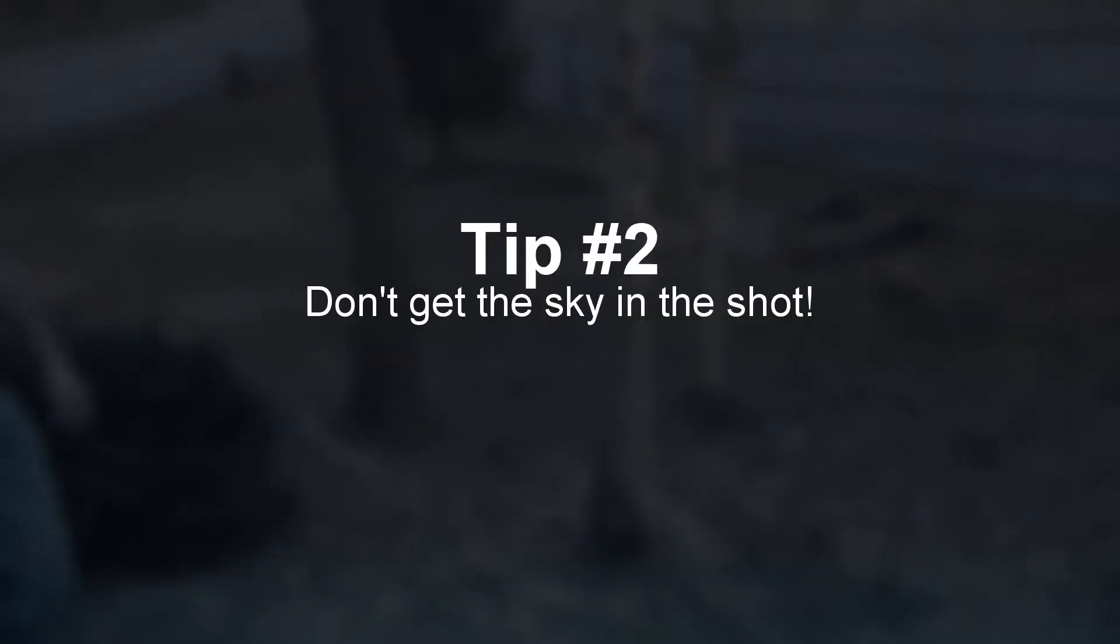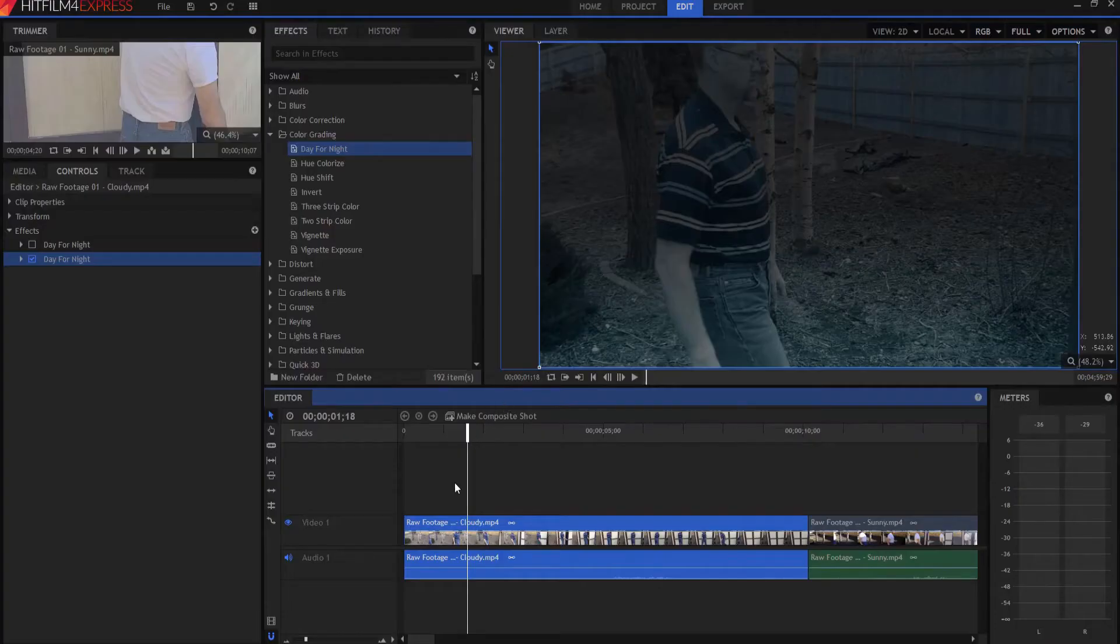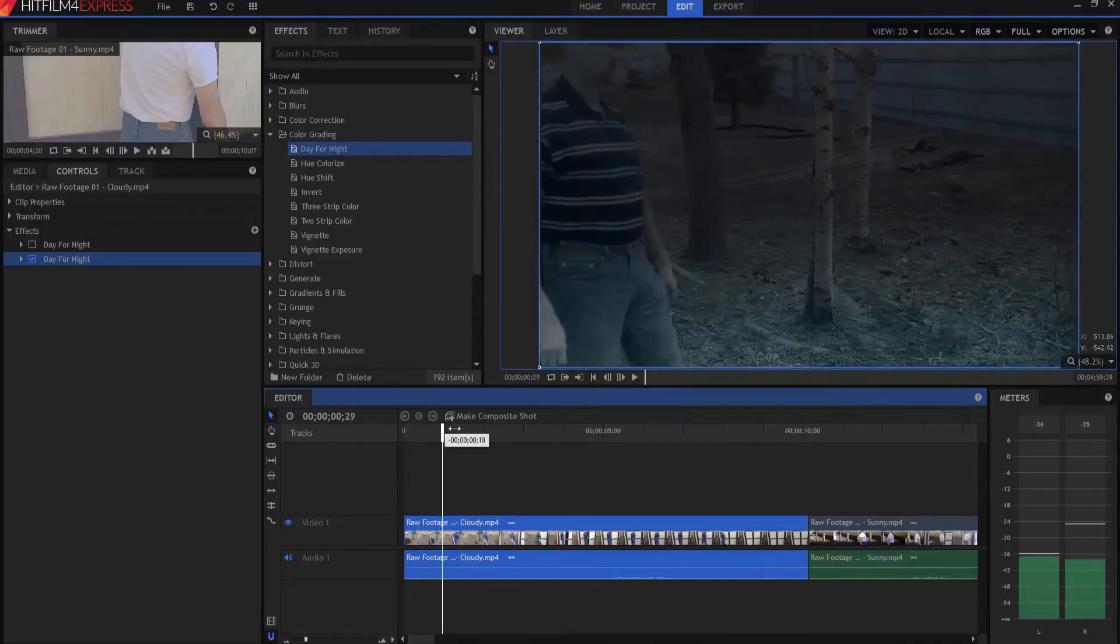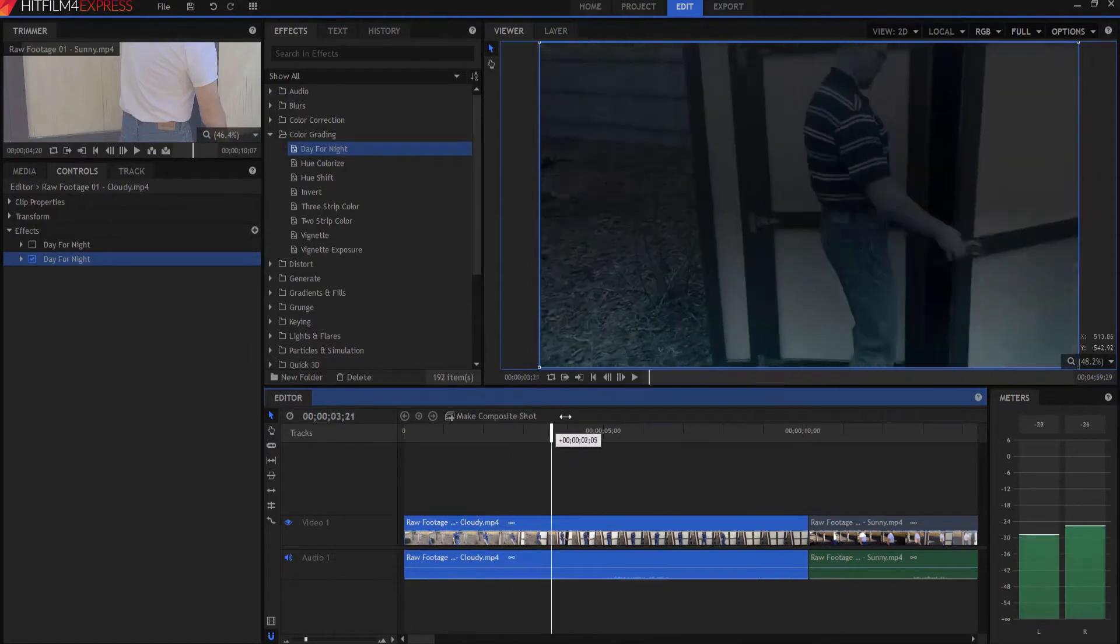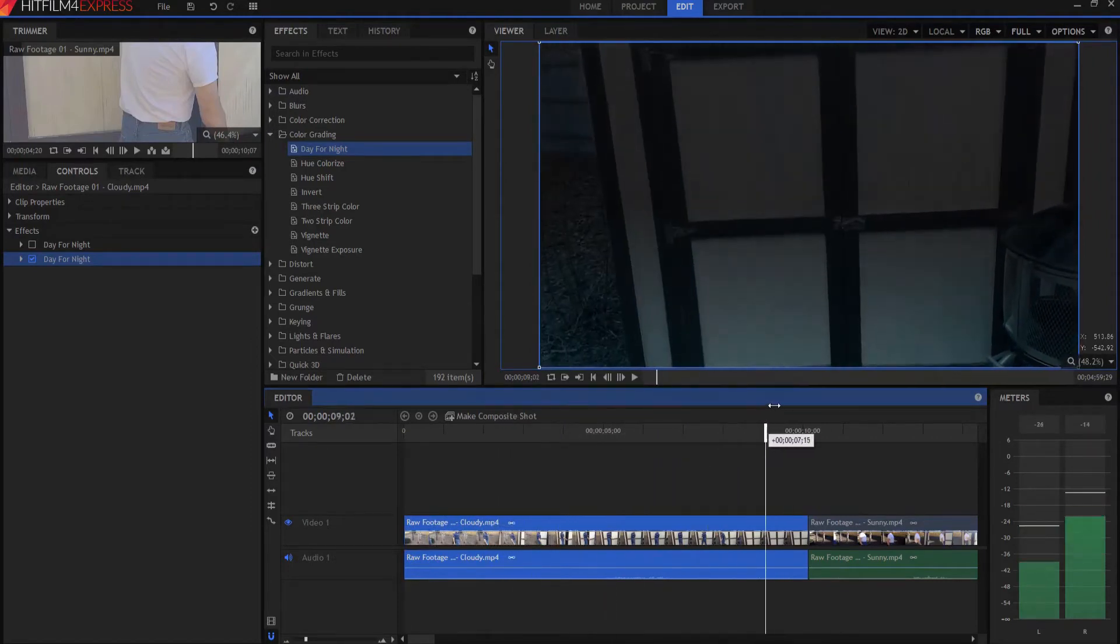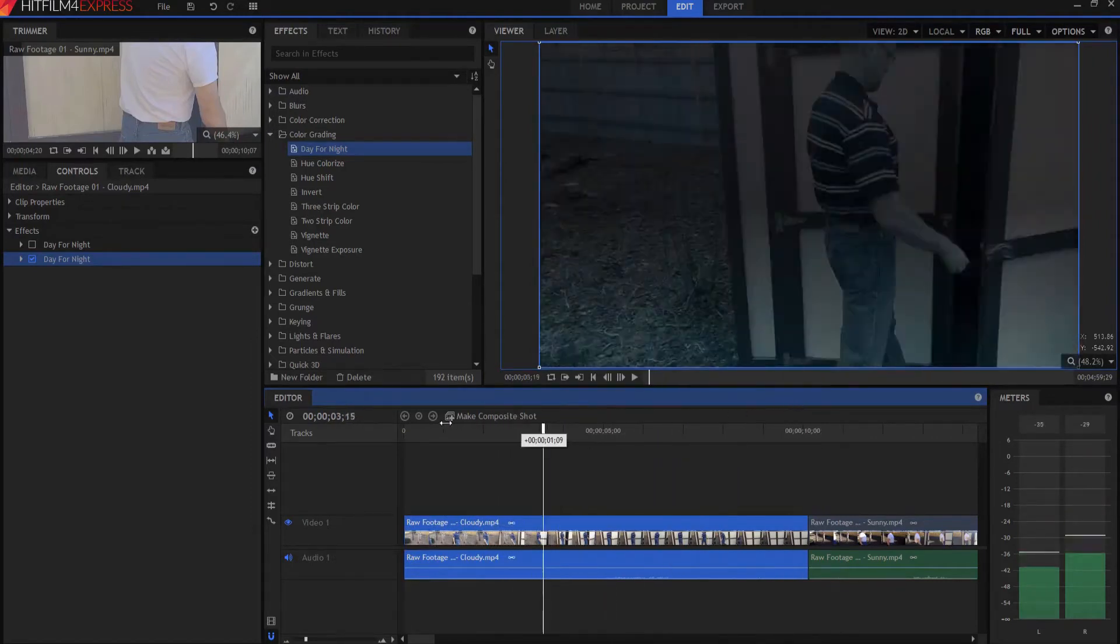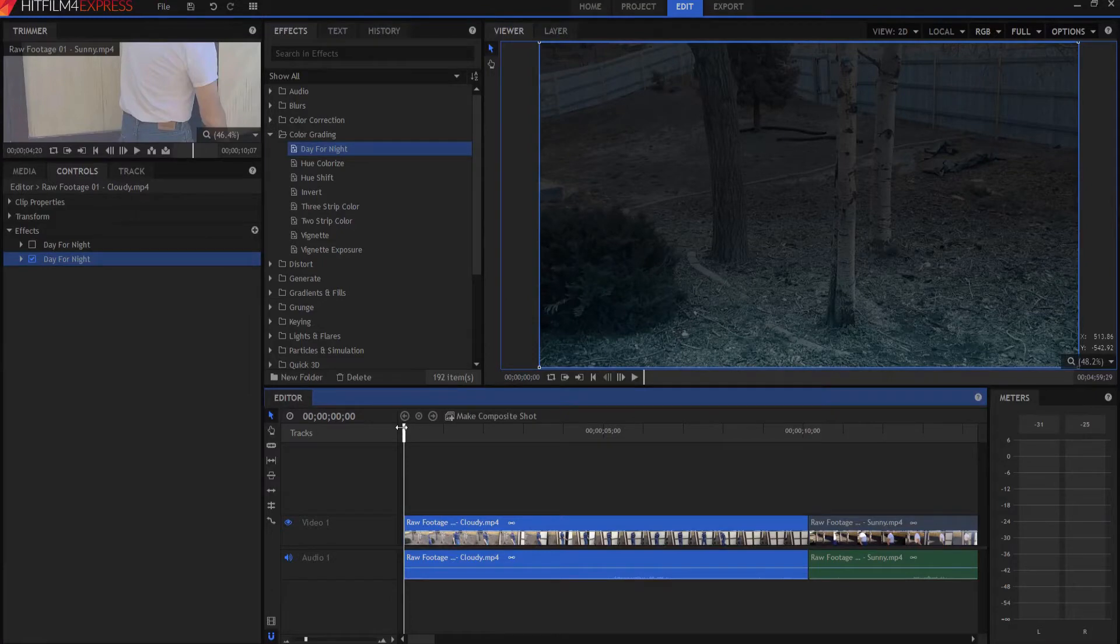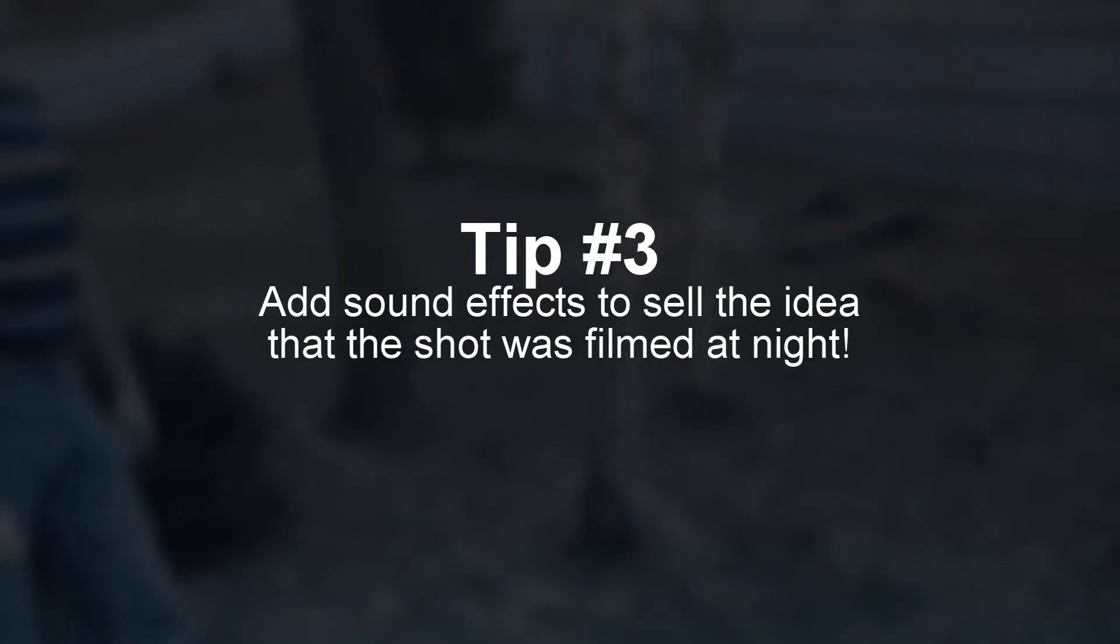Tip number two, don't get the sky in the shot. When you notice, when I film this, both of these actually, at no time did we ever bring the camera up high enough to get the sky in the shot. That will, even on a cloudy day, give away the fact that it was actually filmed during the day.